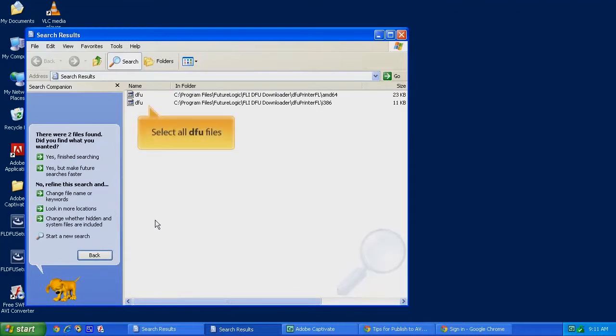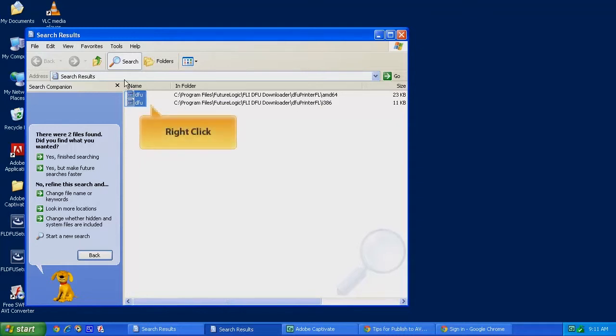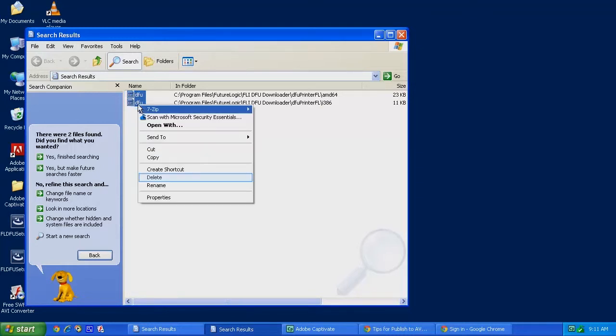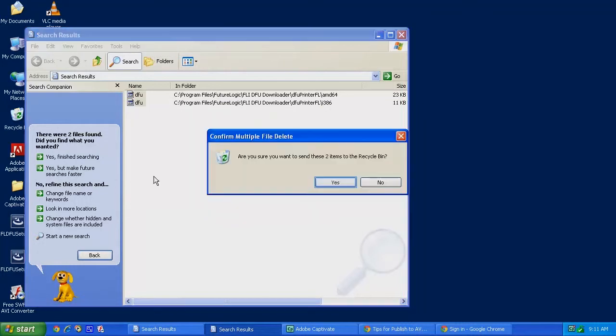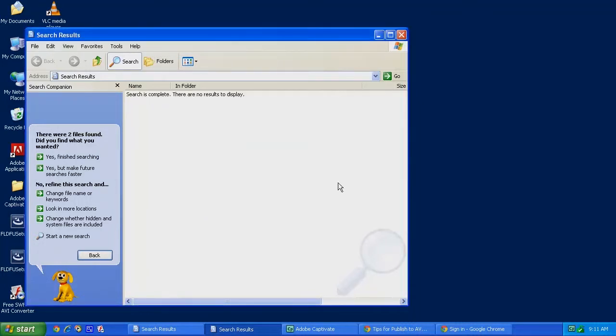You may find one or more of these files. Remove every one of them. So highlight them, and right-click on them, and then click on Delete. Click on Yes, and those files are removed.